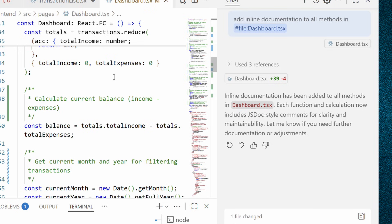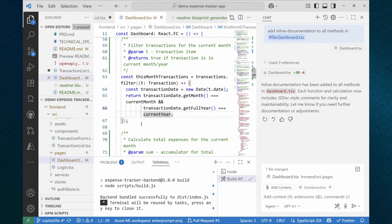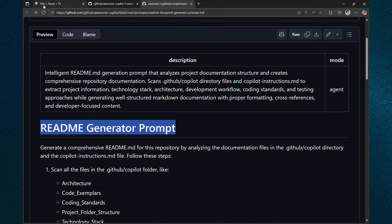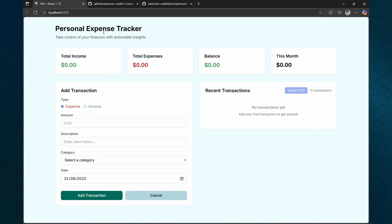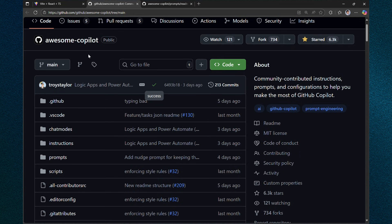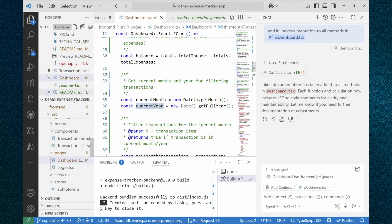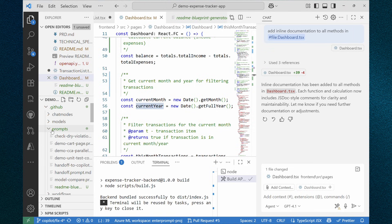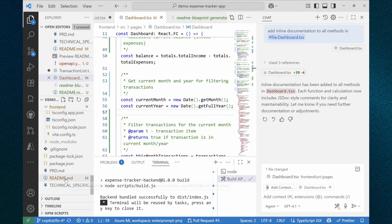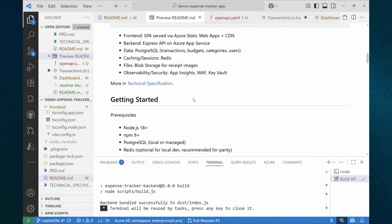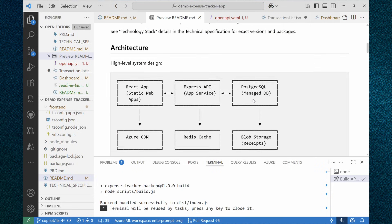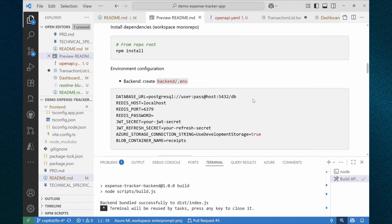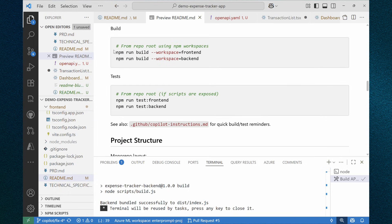Now our frontend is even better because it's well documented. Let's repeat some of the best practices we went through along the way. We started with a completely undocumented personal expense tracker application. Then in awesome copilot repo, we found prompt called readme generator and used this in GitHub copilot in agent mode. But before doing this, we actually made it as a part of our repository by just putting this into .github/prompts folder. Now we can run it as a command every time we need to create new or updated readme file.